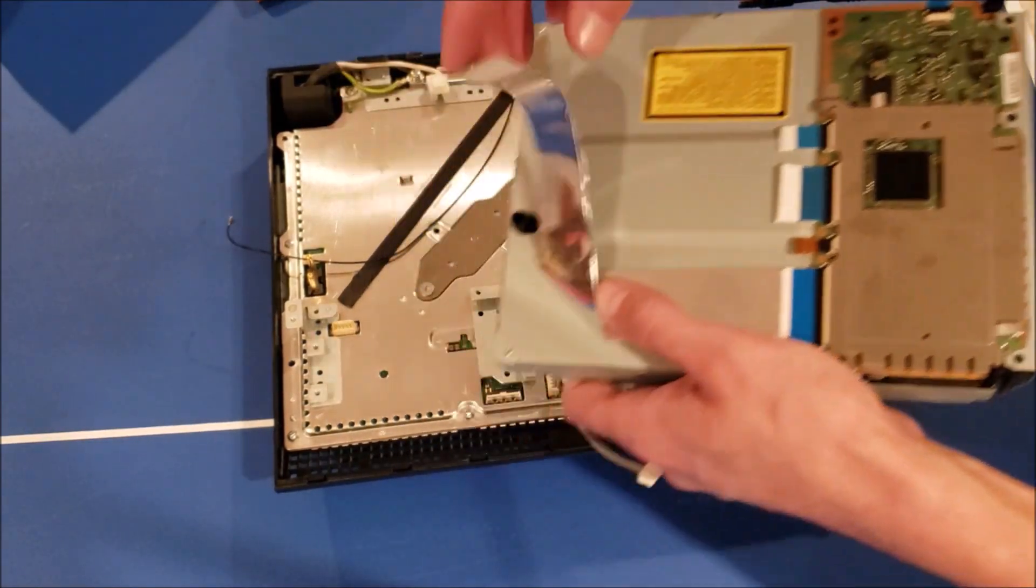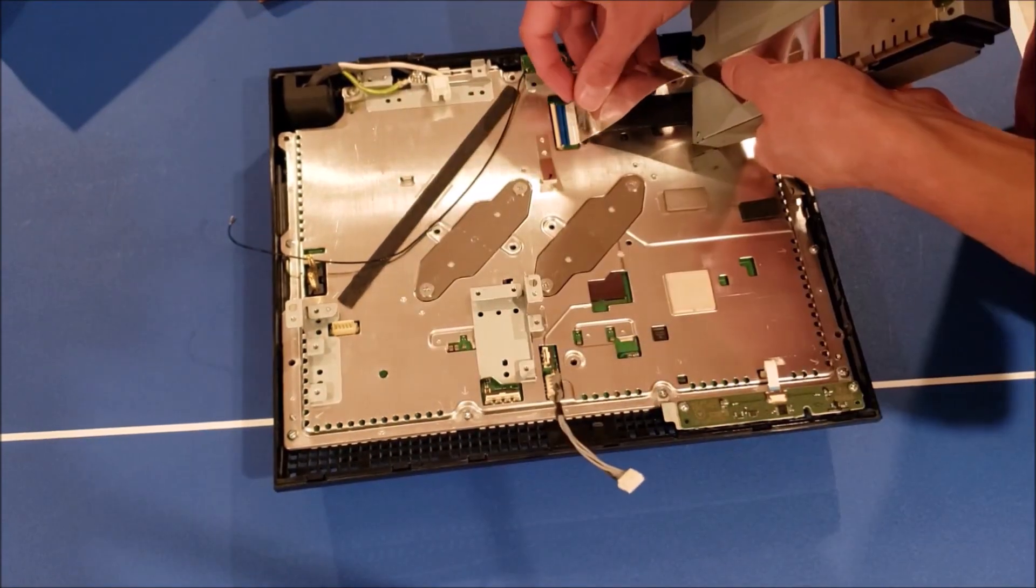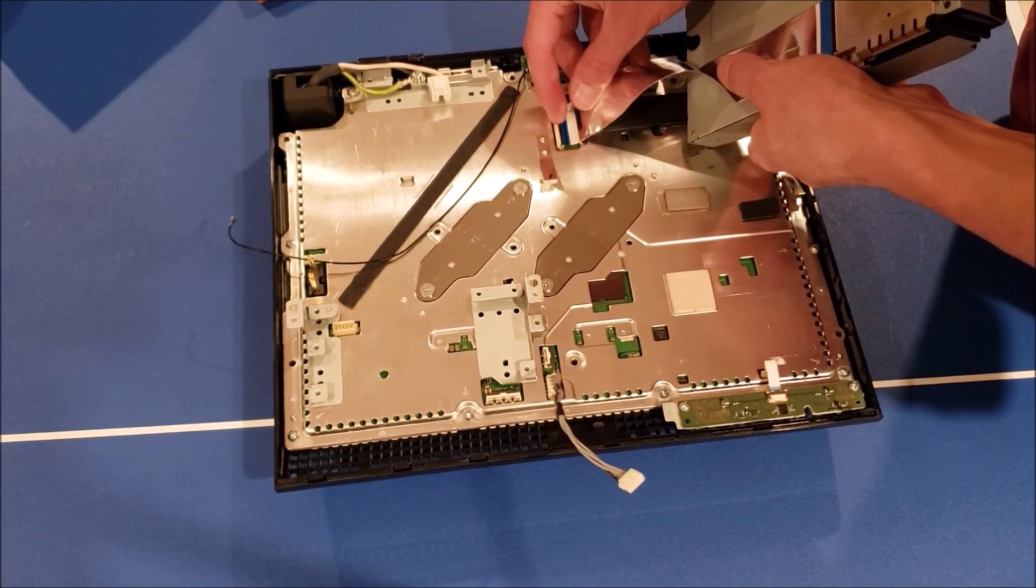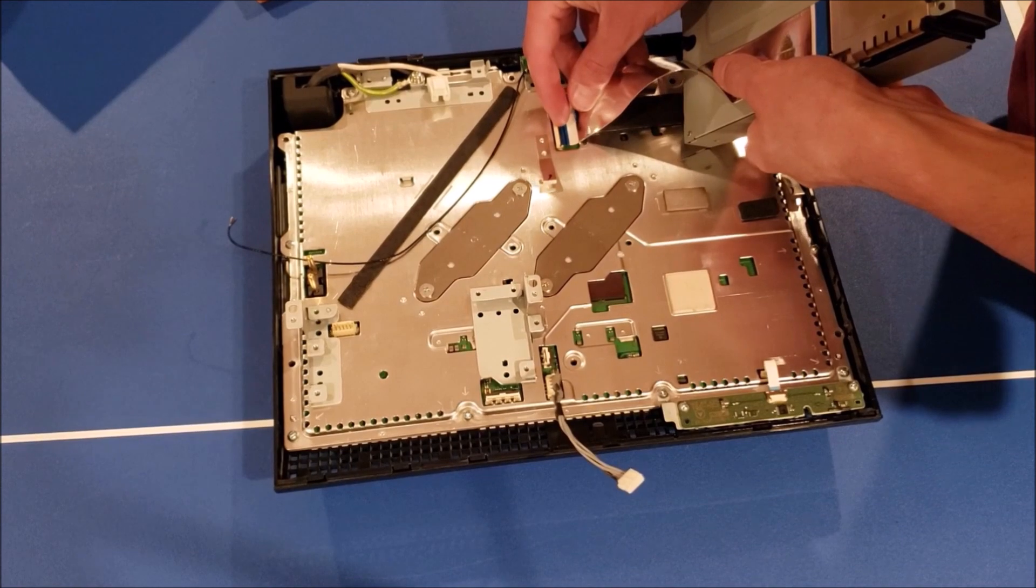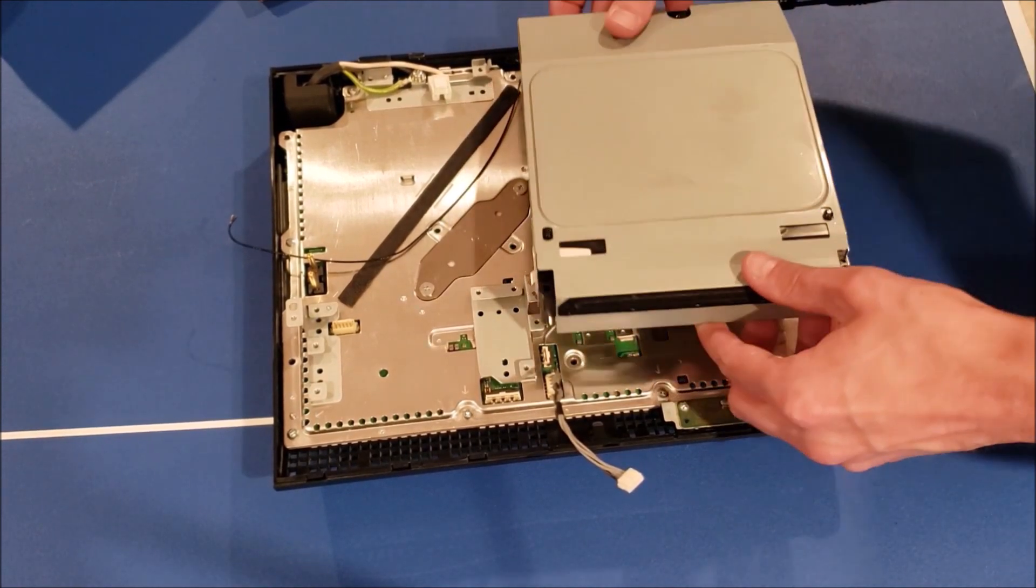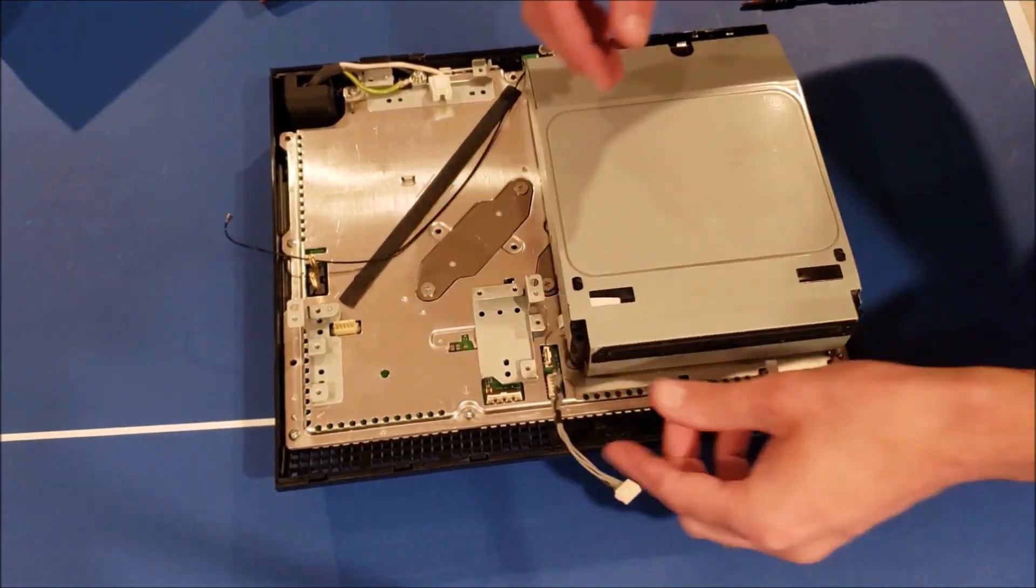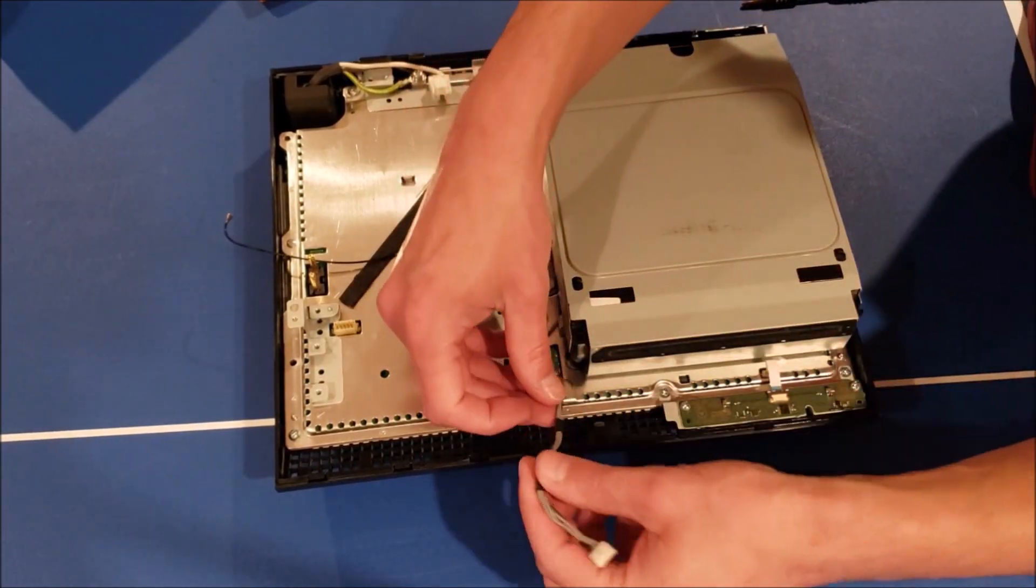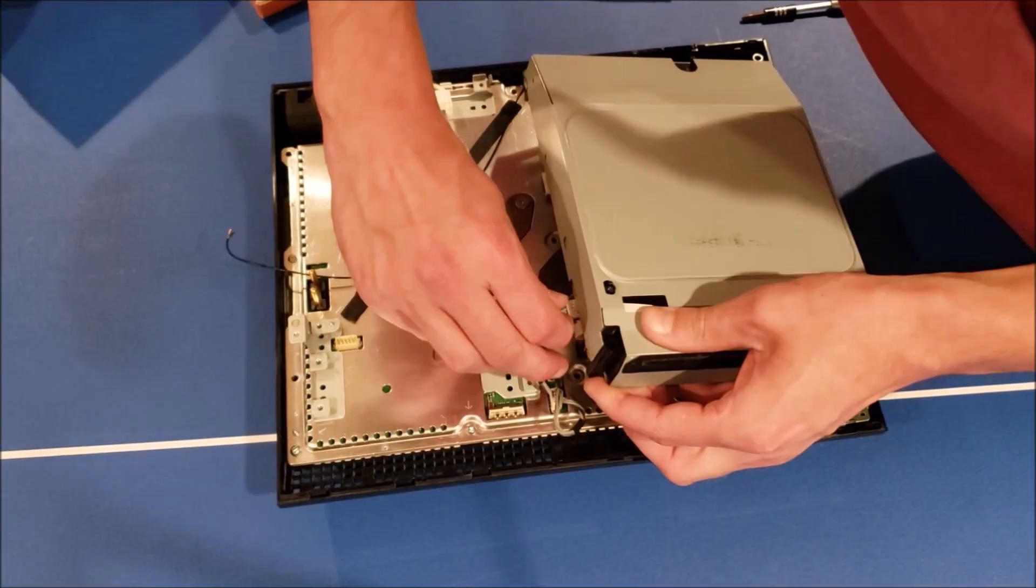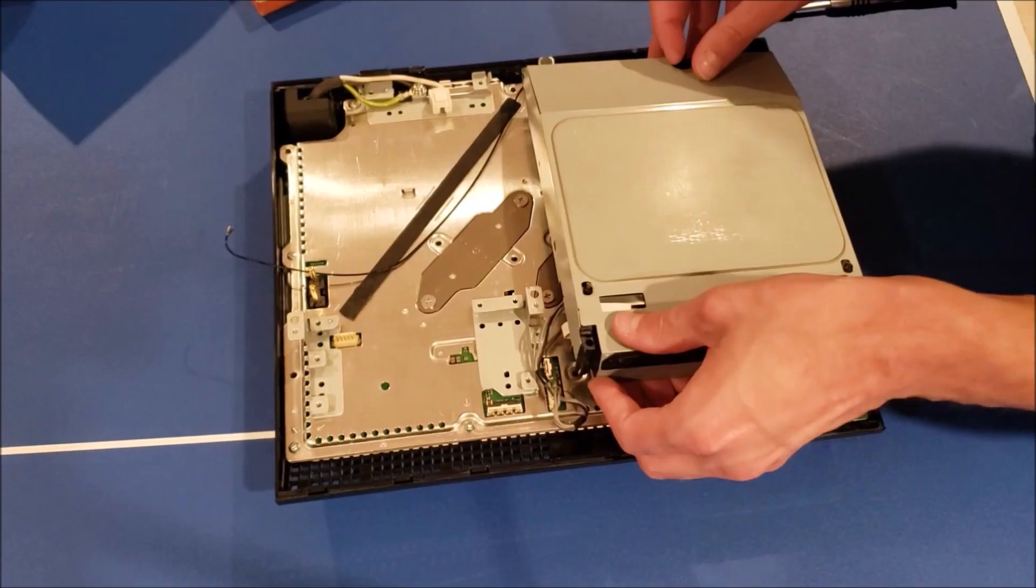Next comes the disc drive. Make sure the latch is flipped up and insert as such. Close the latch. And we can just set it down. There is another connector we need to plug in. Lift this up a bit and plug it in.